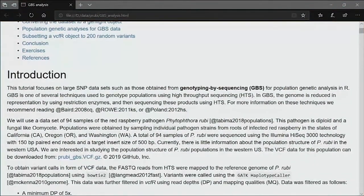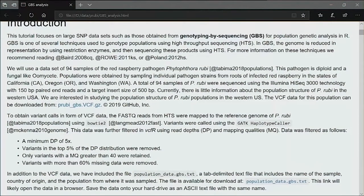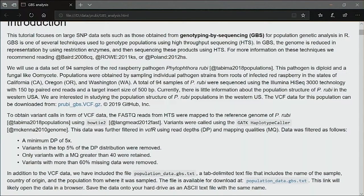For this purpose they wrote not only the popR library, but also another library called vcfR. This tutorial introduces Phytophthora Ruby as a pathogen for red raspberry. They used Illumina high-sequence technology with 150 base pair reads and a target insert size of 500, and there is some information about the population structure.